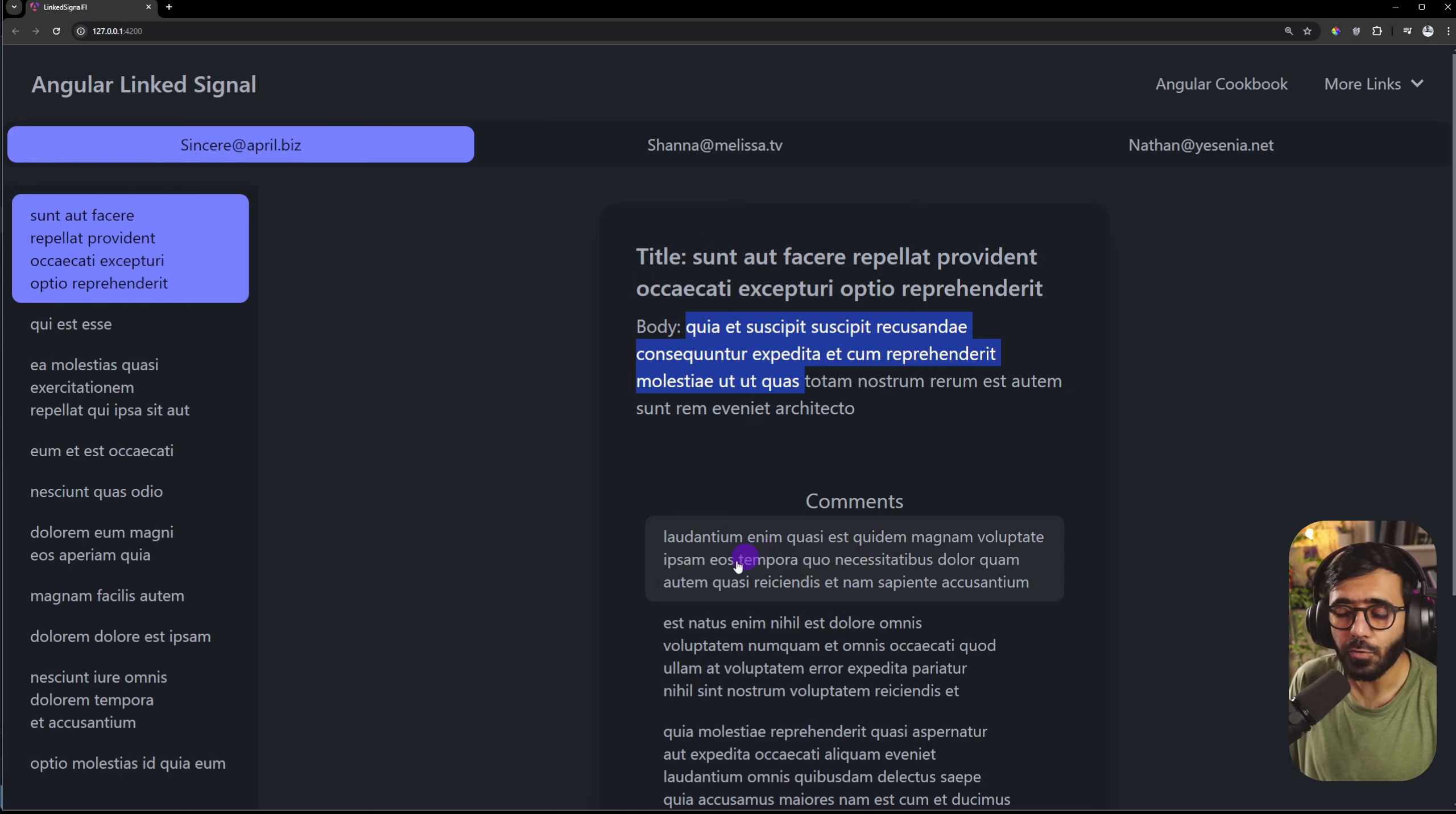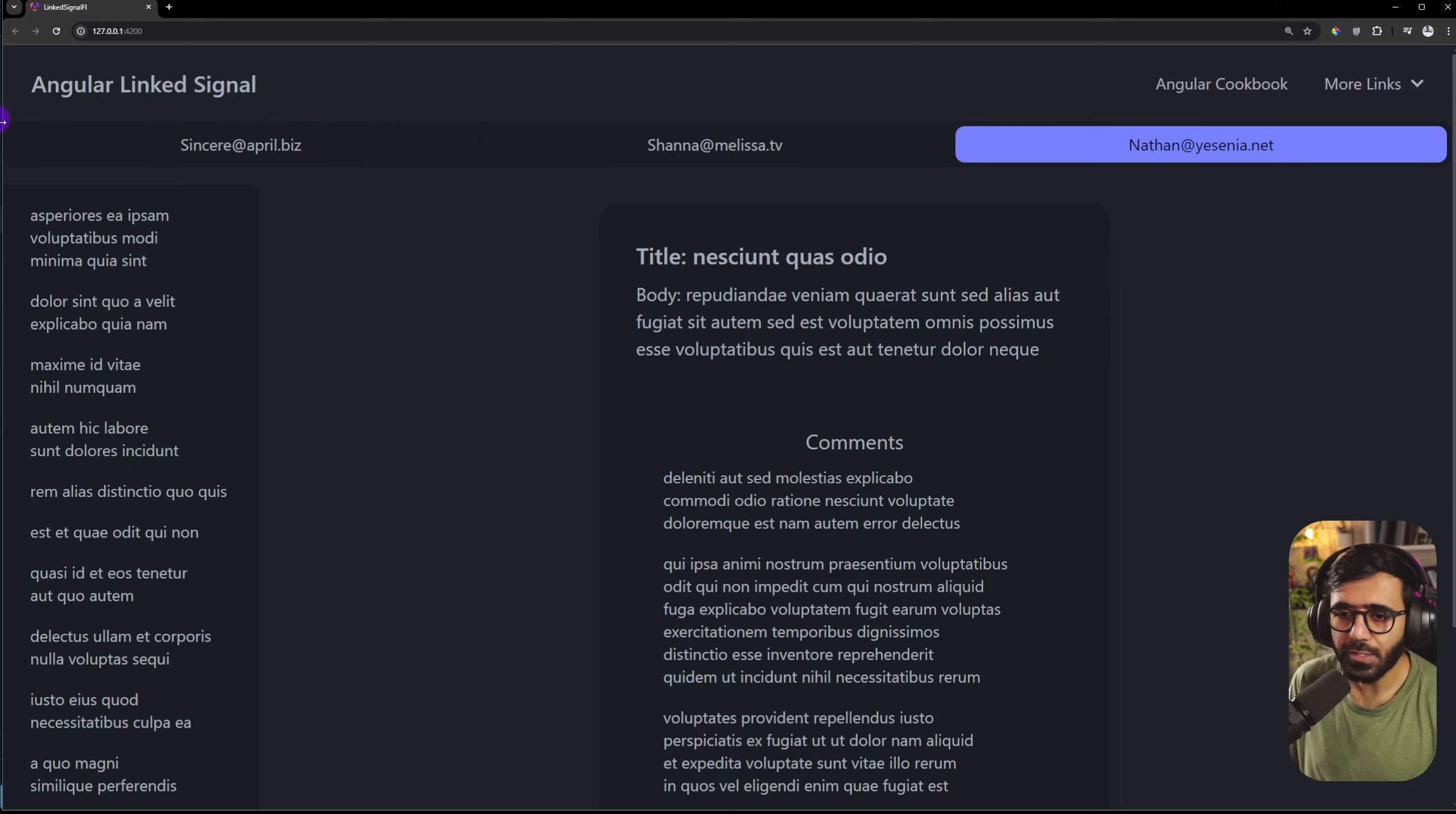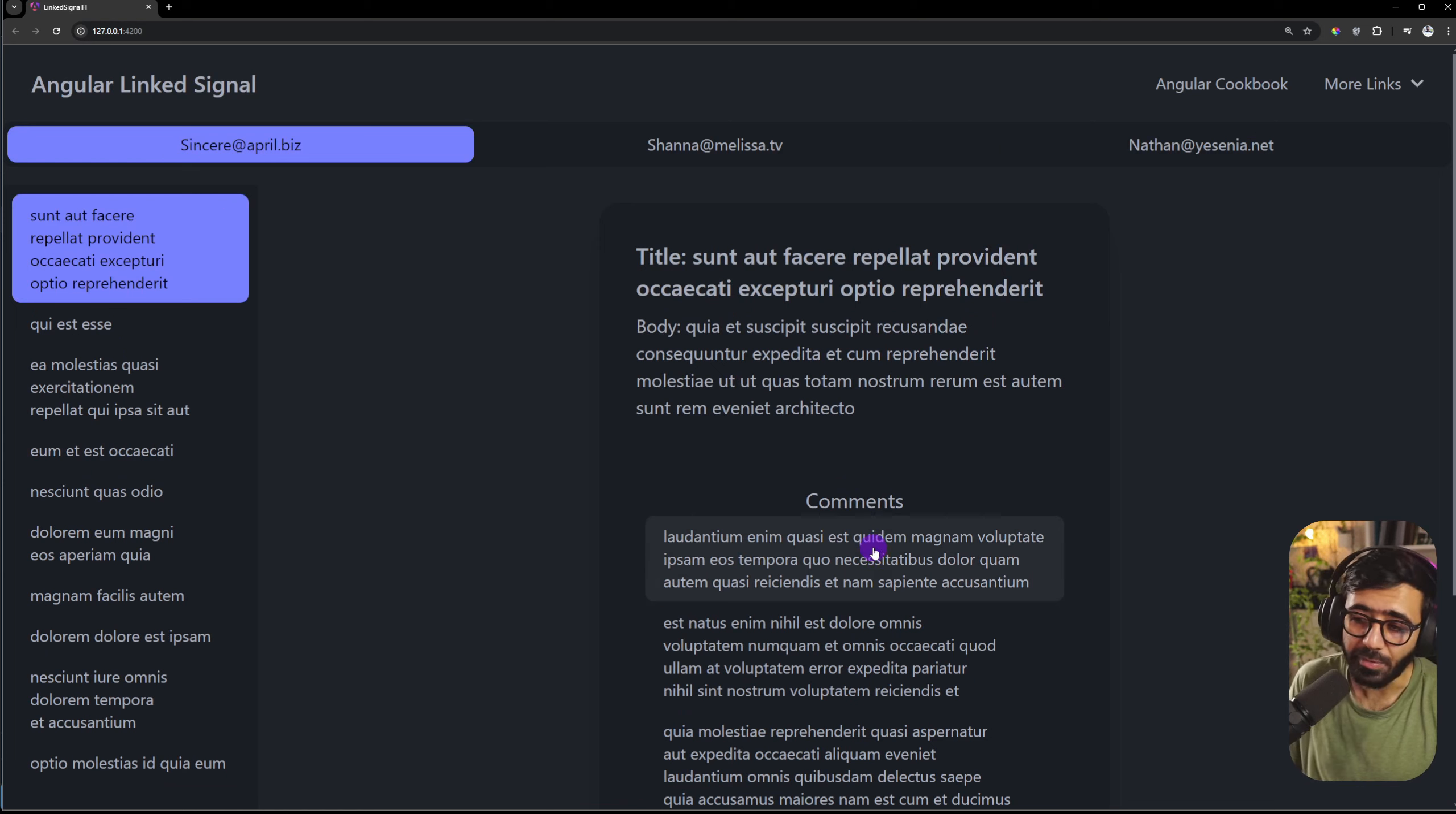I also load comments for each particular post and you can see a loader happening when that happens. So if I switch users I get posts for the user and if I click on a particular post I see their details and the comments as well.